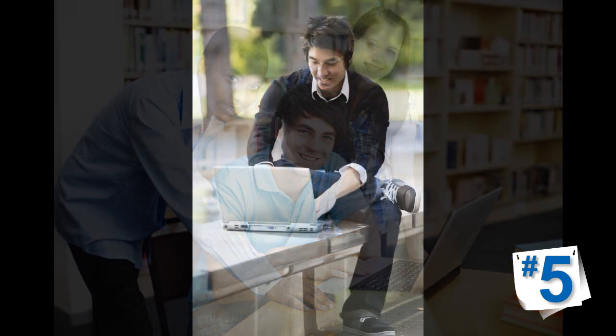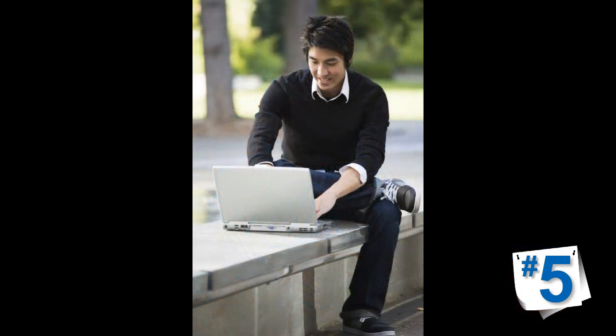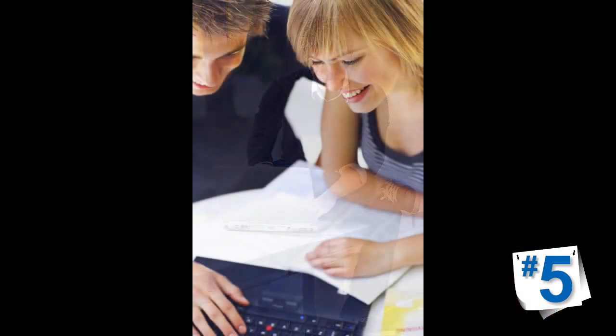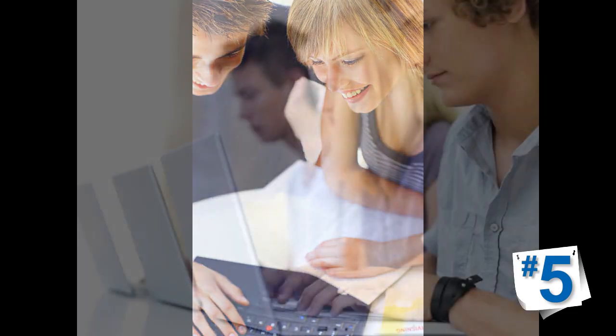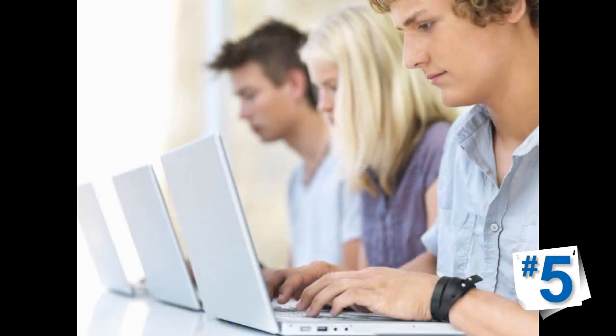Today's students and faculty expect access to tools and content from anywhere at any time on any computer. Ensure 24-7 access with an internet-based system. Web-based also means less hassle for your IT department.